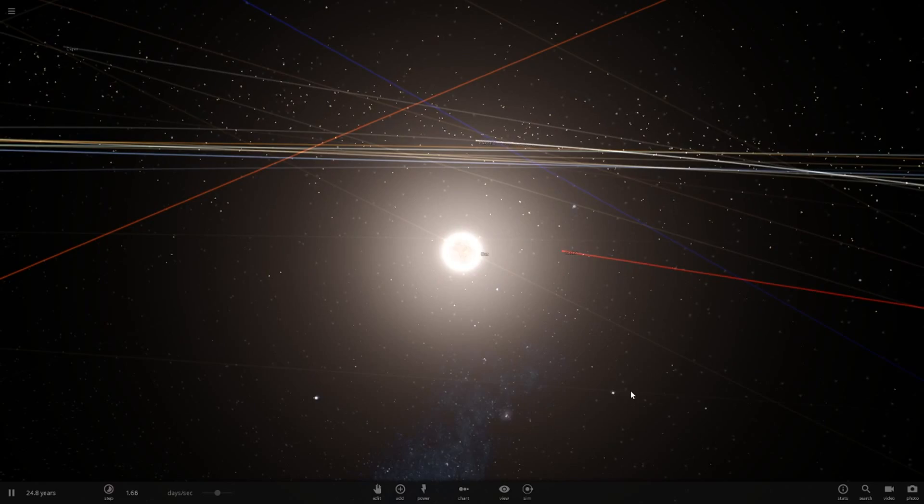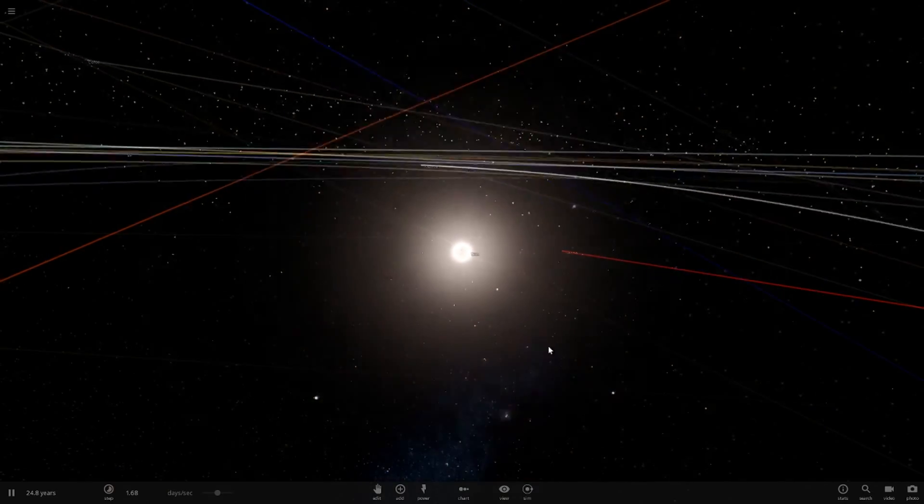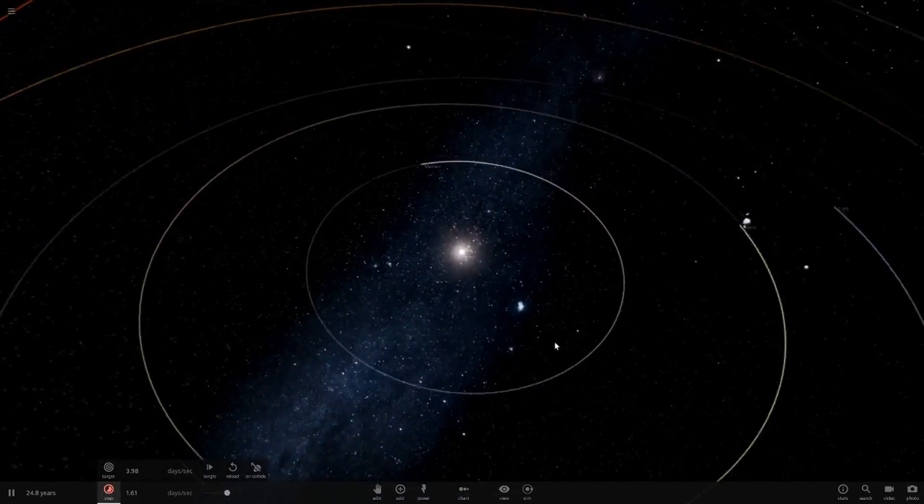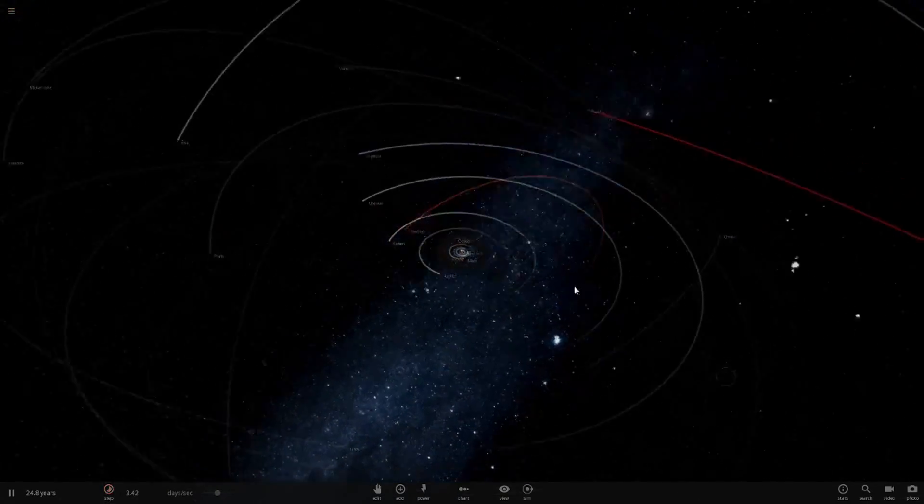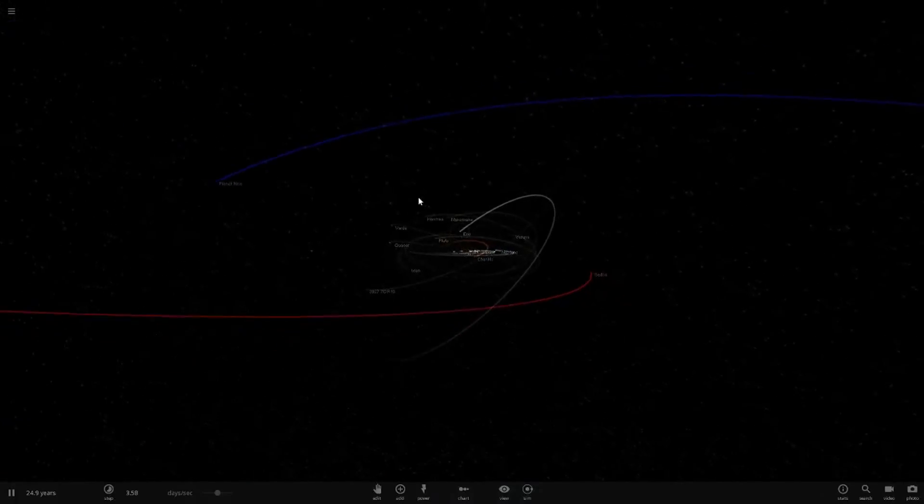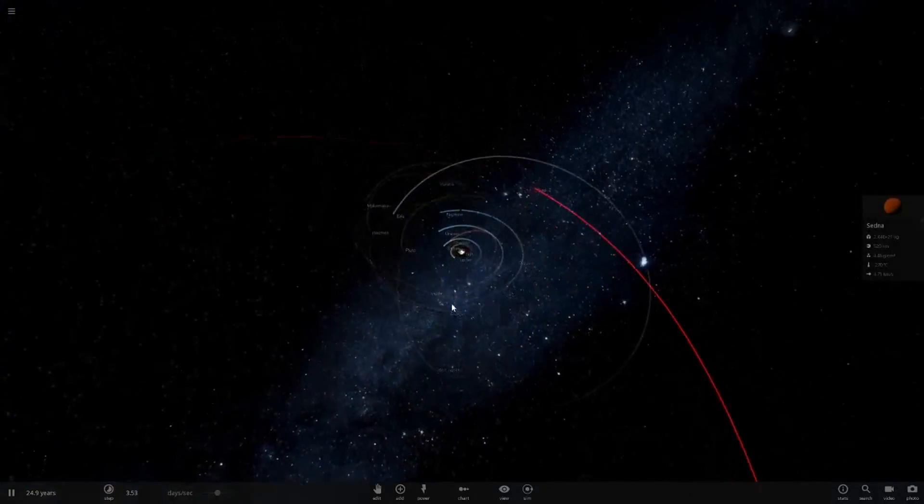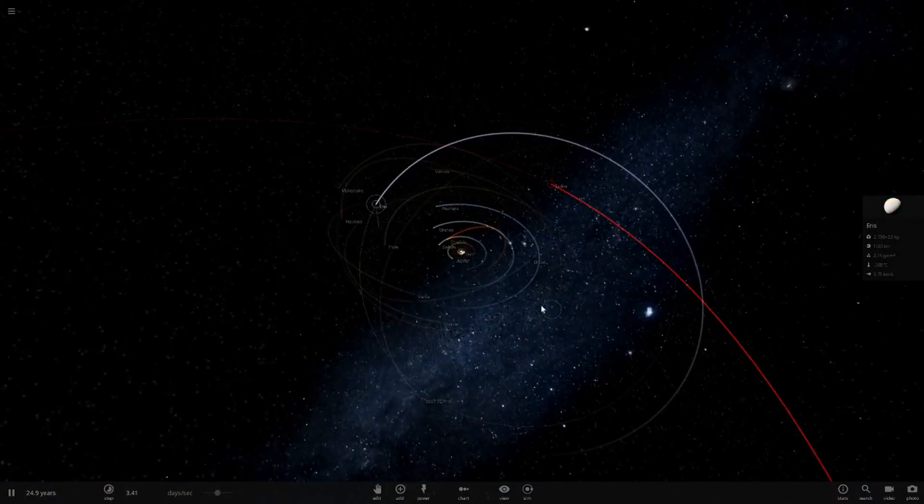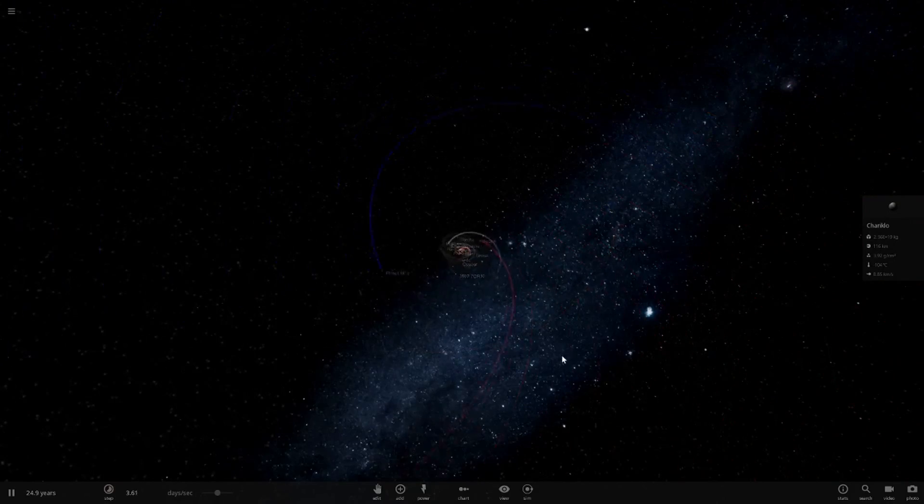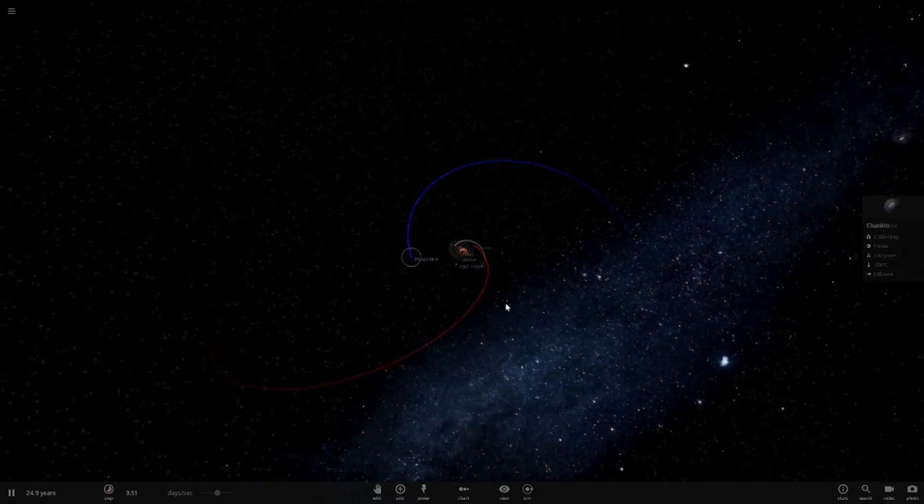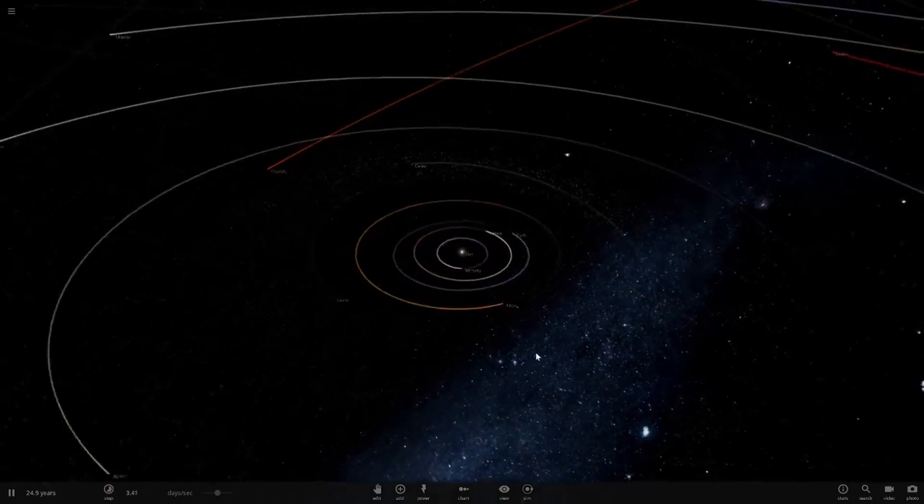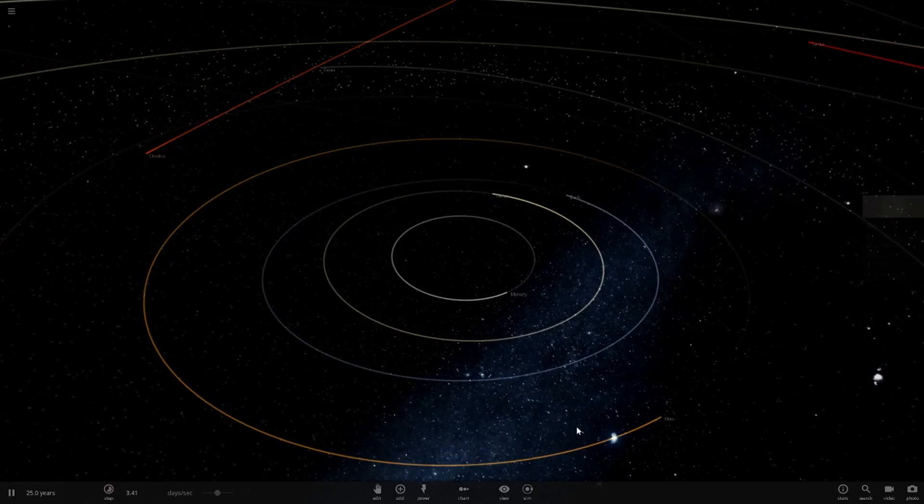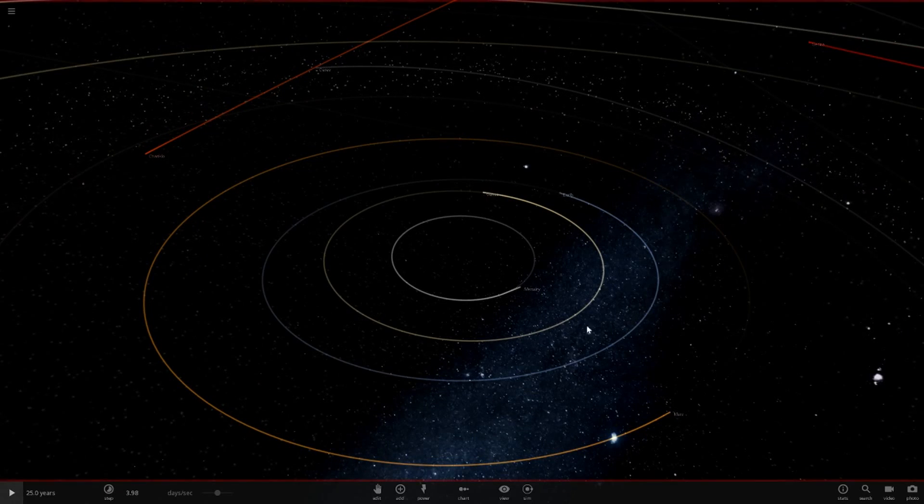I'm in my custom simulation here with planet 9, Sedna, all the different colored ones. Red Sedna, white Eris, orange Charlinger, and then planet 9 in blue. Today we're literally just going to delete the sun like that.